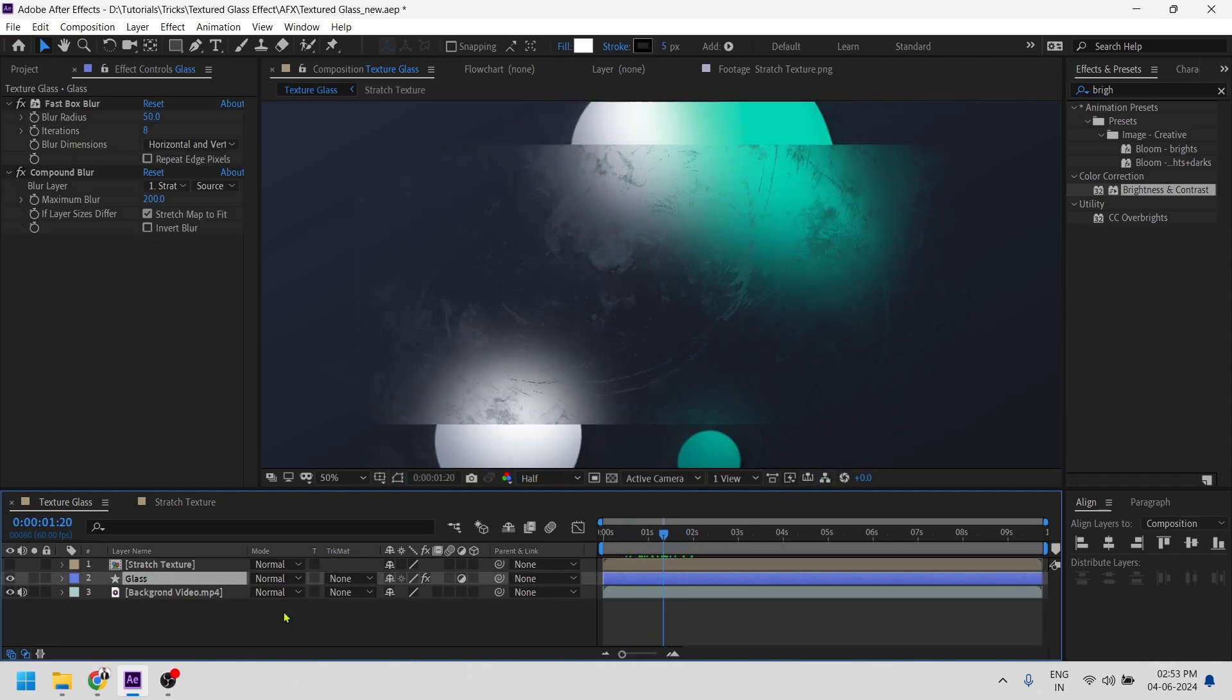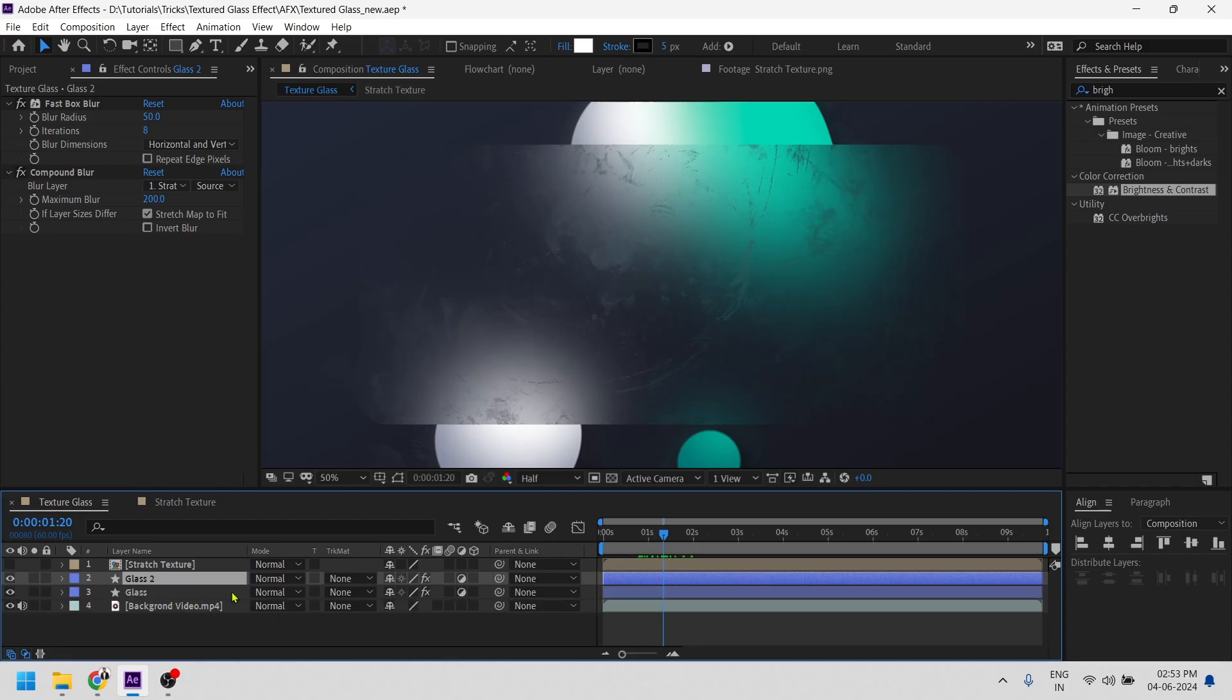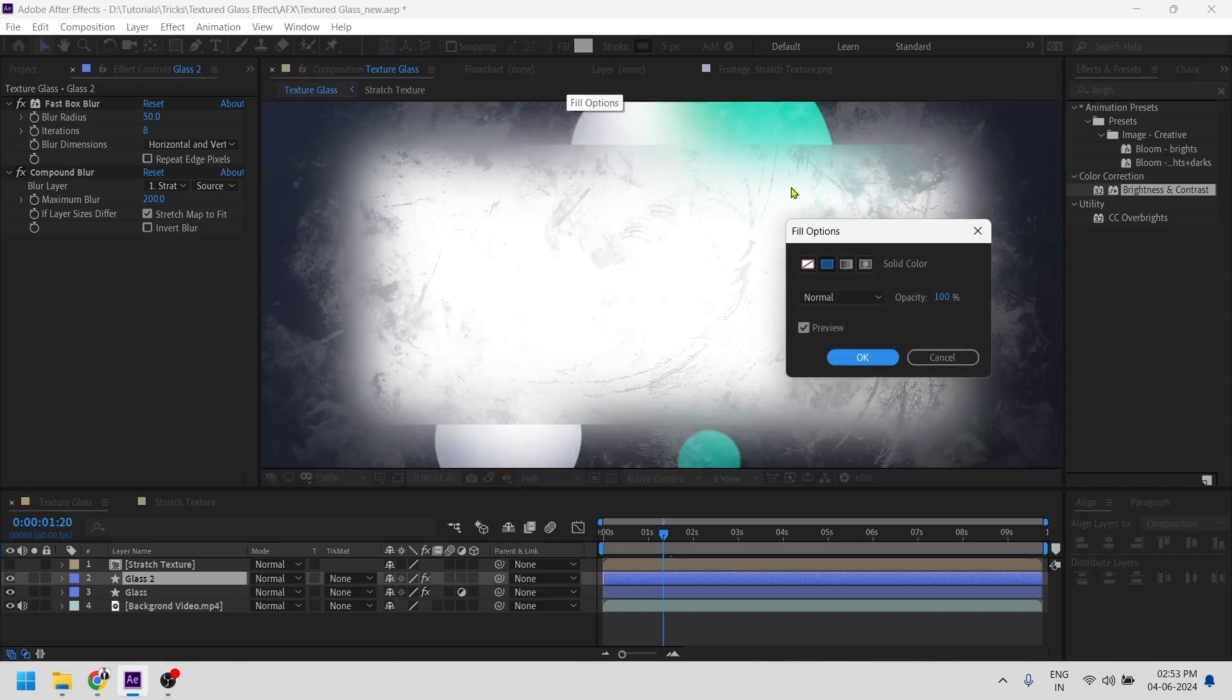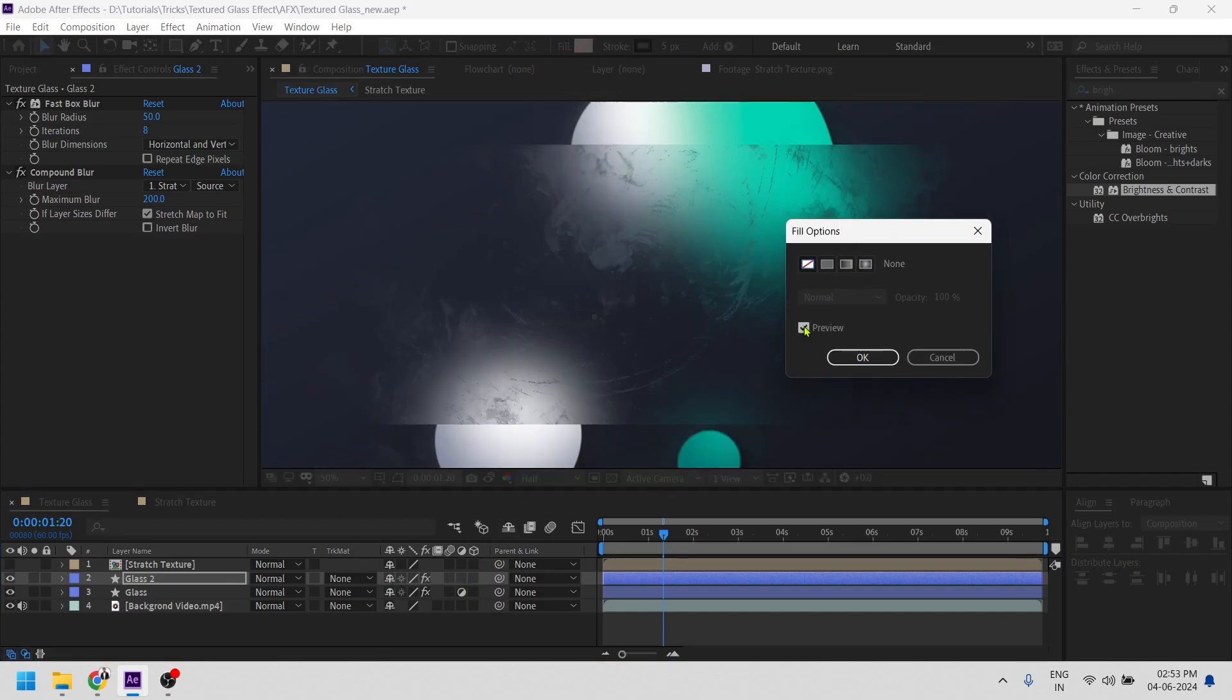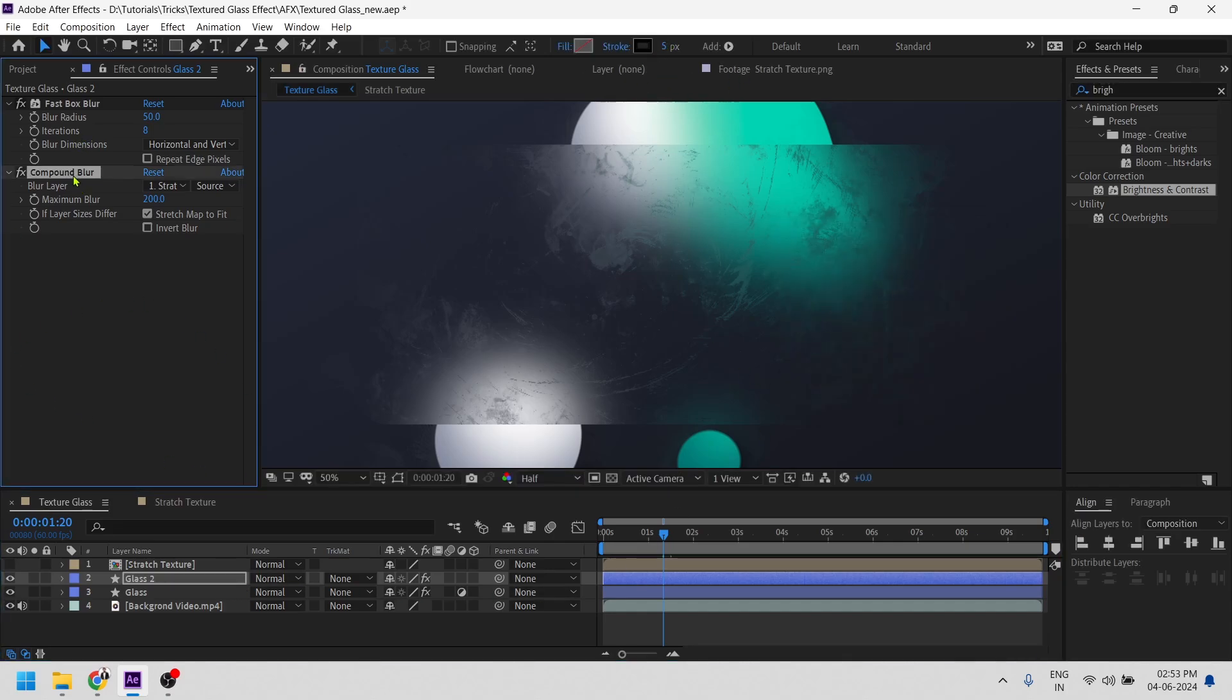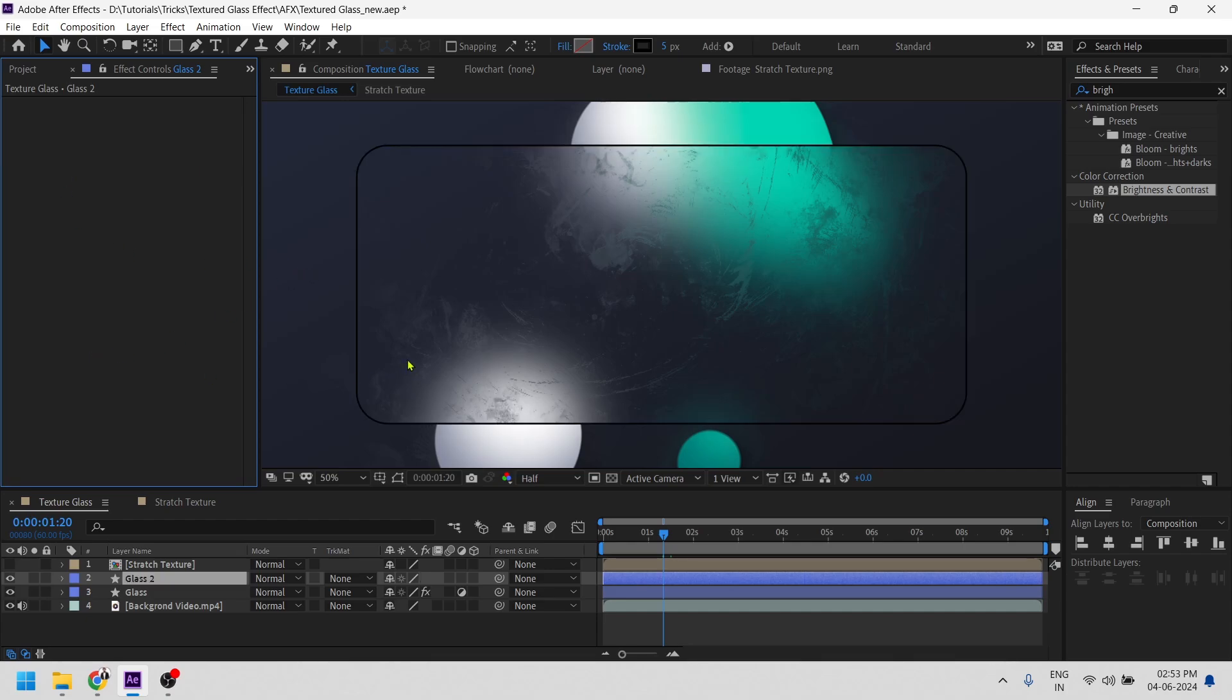Now let's give some depth to this glass. To do so duplicate this glass layer, remove its adjustment icon, and also make the fill to none. Let's give it stroke to 5, remove all the effects, compound blur and fast blur. Now we can see the black line around this glass.